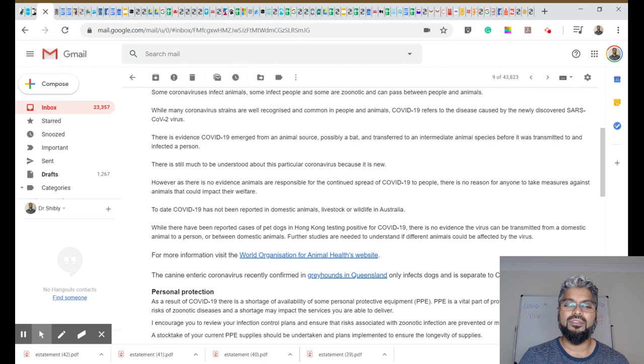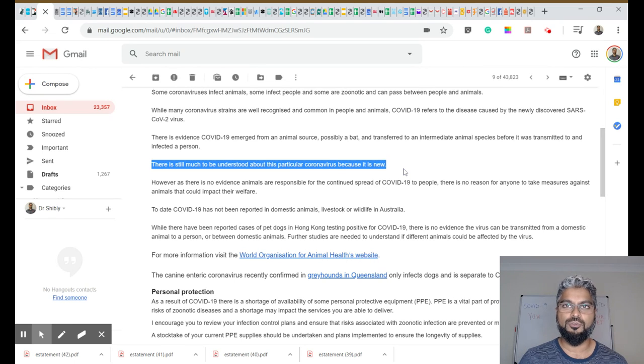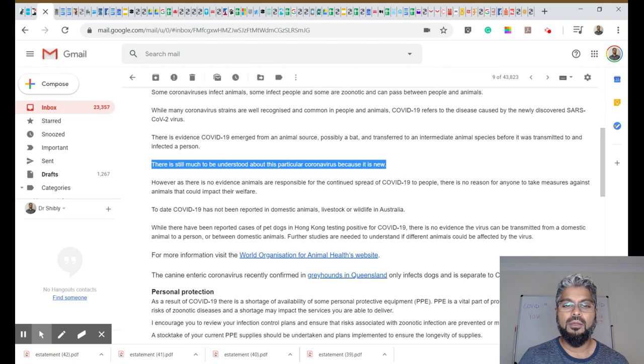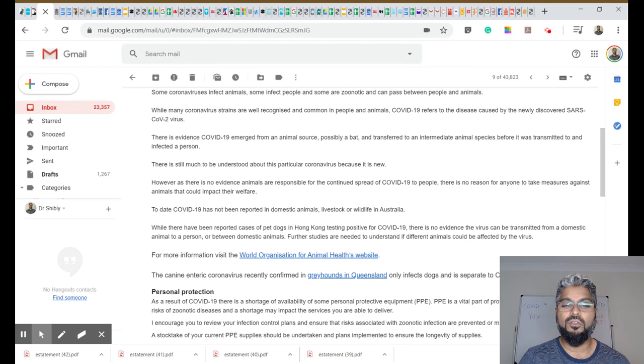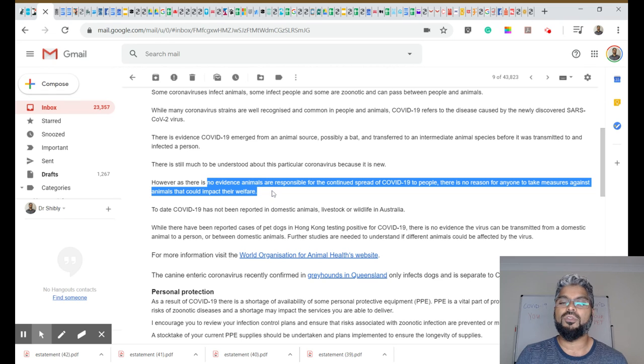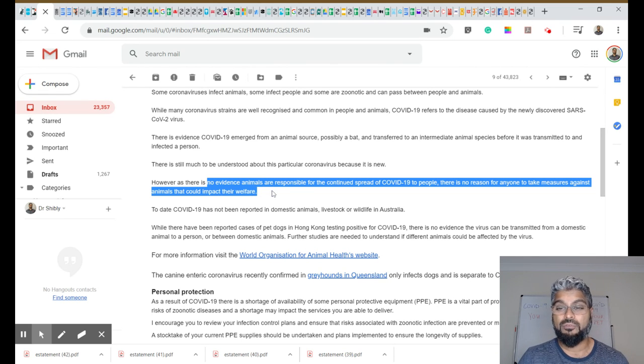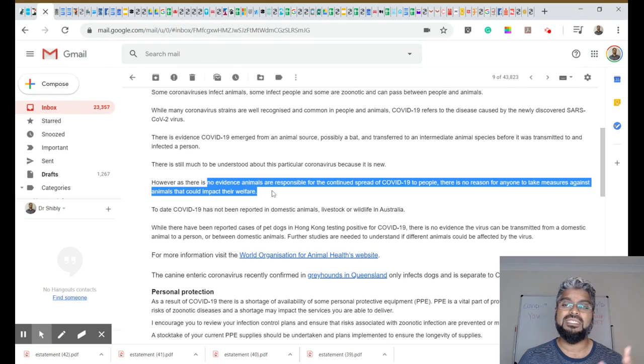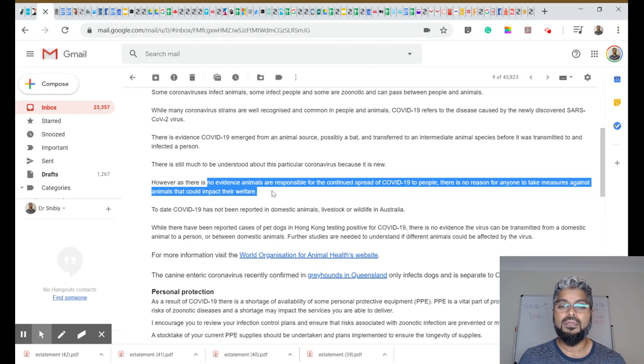There is a need to understand more about this coronavirus, but what's really important right now is that because there's no evidence that animals are responsible for the continued spread to people, there is no reason at all for anybody to be taking measures against animals that could impact their welfare.